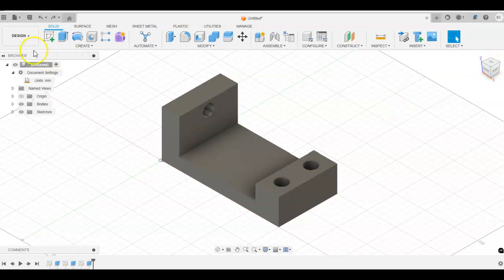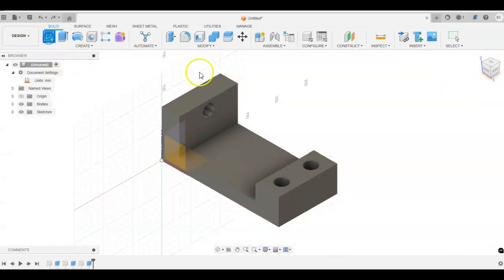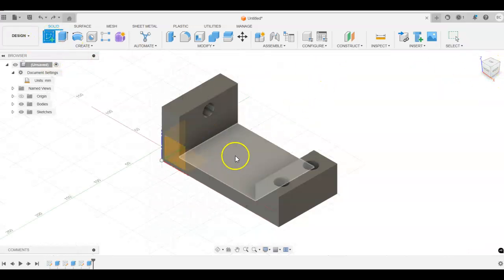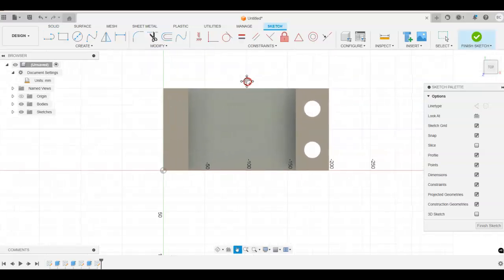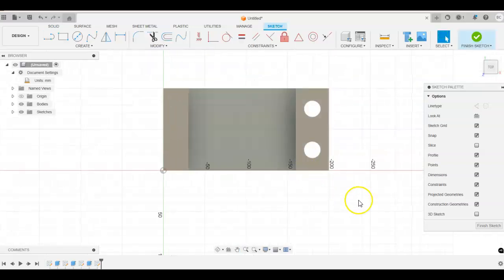So I'm going to start by creating a sketch. I'm going to select the top plane. Now, if you take a look at that slot, the slot does have width and height to that as well. And we can see that the width from center point to center point is 65 millimeters and the height of this slot is 20.